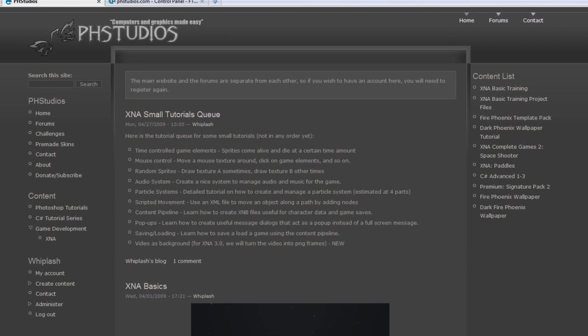Hello Whiplash here, welcome to another tutorial series from PH Studios. This one covers advanced techniques which is the series right after the basic training series.